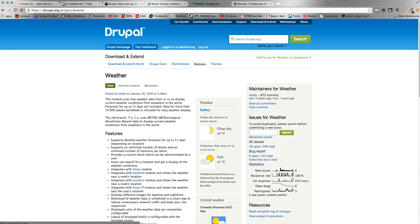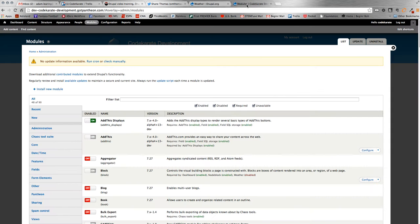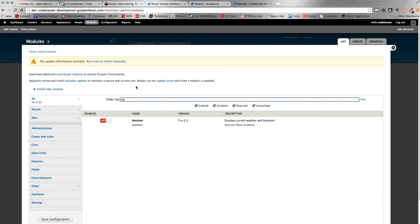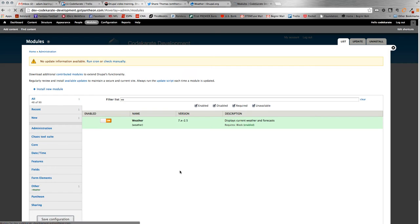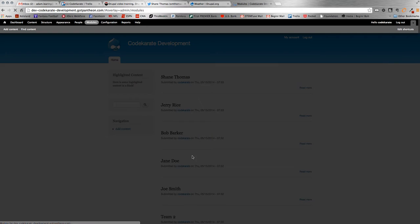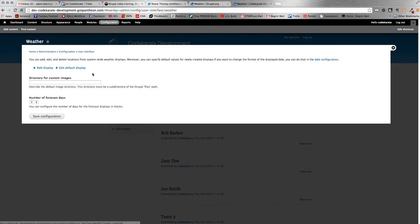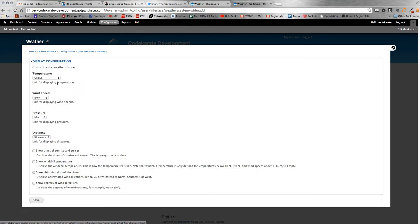So we hop over to our Code Karate site and we just need to turn on the module. So we can search for the module, enable it. Once we have it enabled, let's go over to the configure page here. Pretty simple. So the first thing you need to do is add a display for the weather to work. Obviously you're going to select your location in this display as well. So we'll click add display.